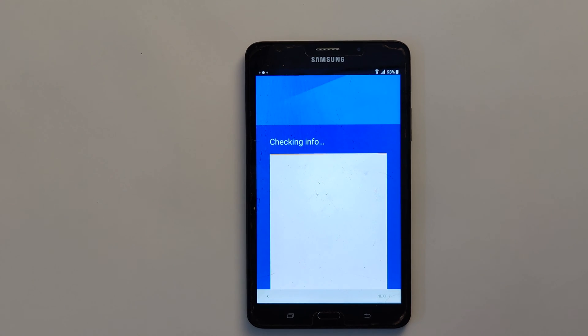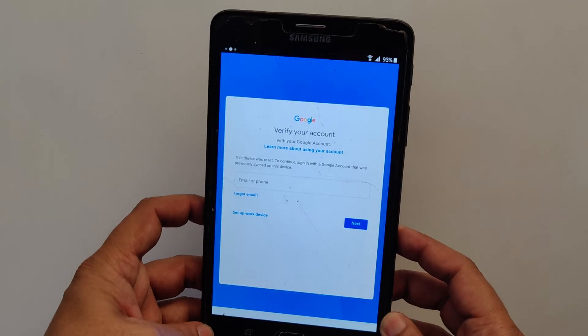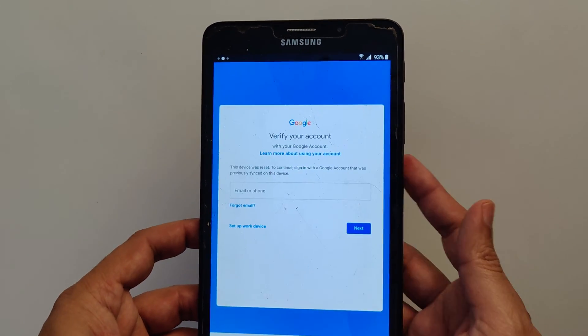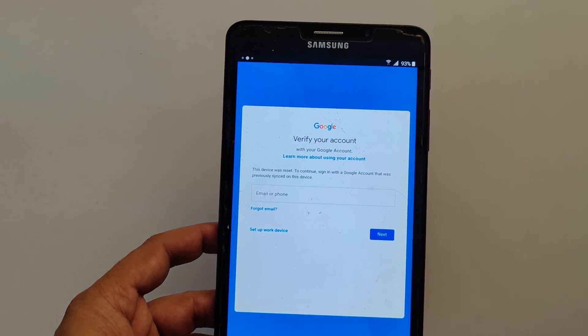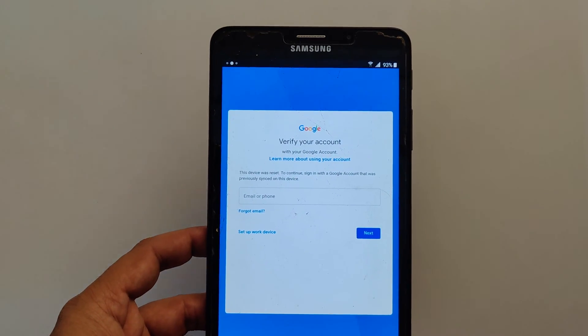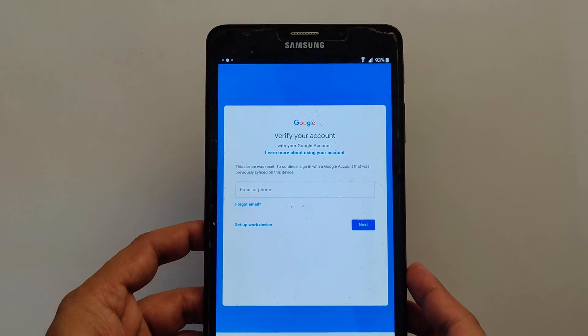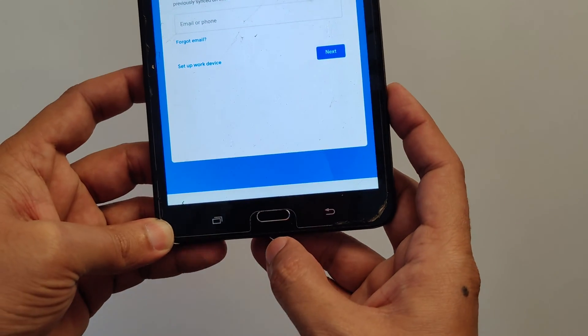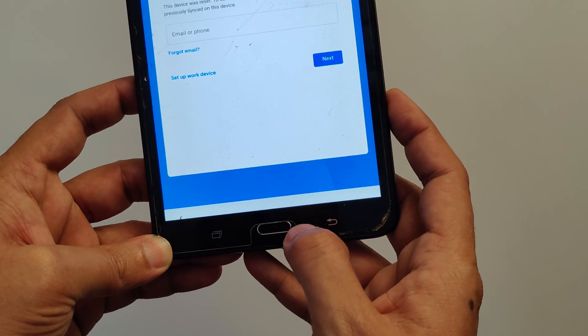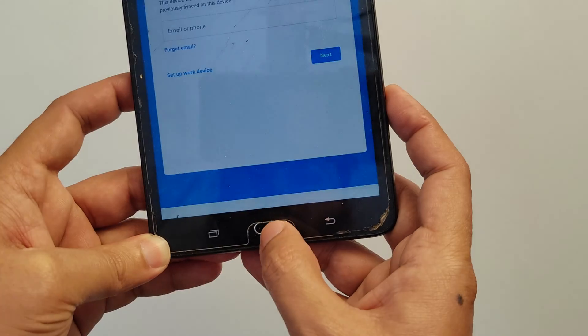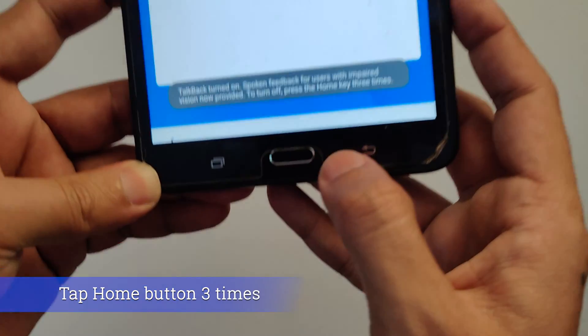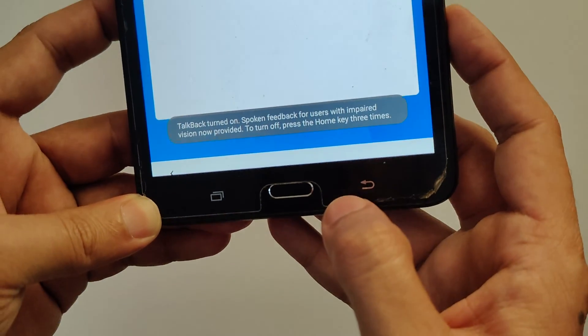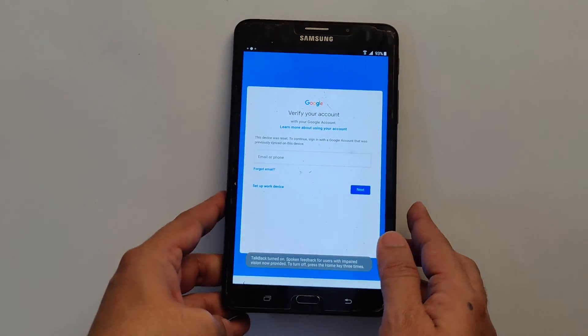So without further wasting your time, let's get started. The best thing about this bypass method is you don't need an FRP bypass tool to unlock your phone because it can be done without using a PC. If your tablet is stuck on the verify your account screen, here I will show you how to unlock it. First you need to enable TalkBack using the home button. You need to press it three times consecutively.